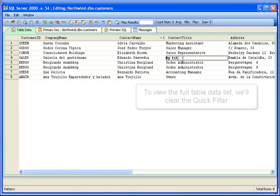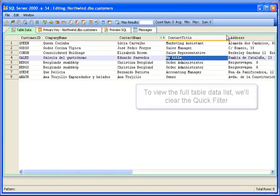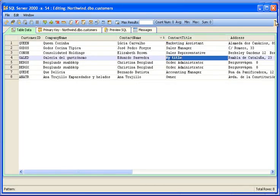We can change the contact title information for Eduardo. Then view the full table data list by clearing the quick filter.